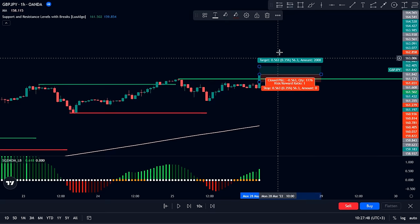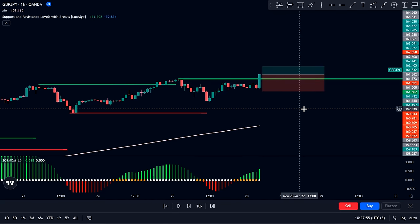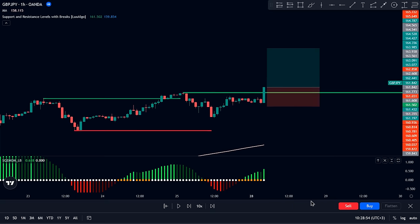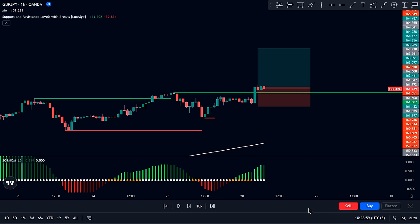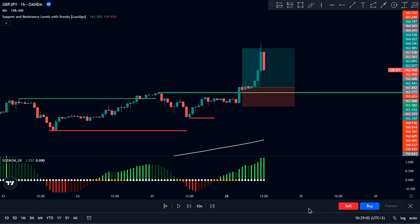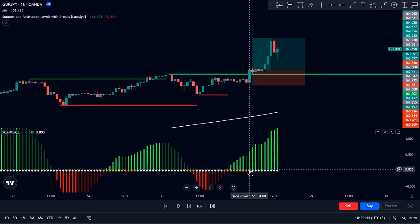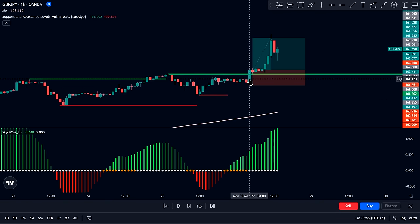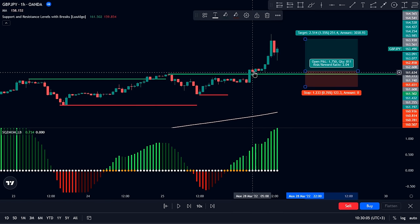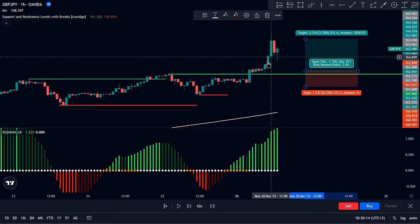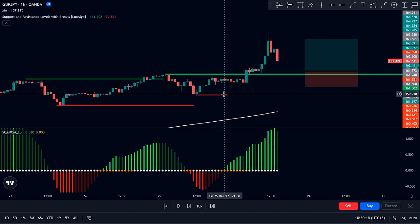Enter the long trade at the white dot signal, set the stop loss below the most recent swing low, and set the take profit at two times the risk. Note that the white dot doesn't need to align exactly with the resistance break — if it hasn't appeared yet, wait up to a maximum of four candles after the breakout. If it comes later than four candles, skip that setup.